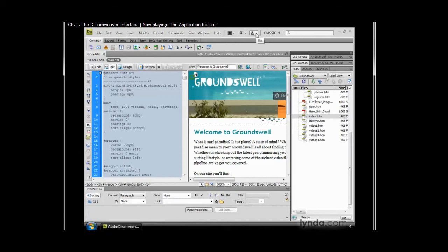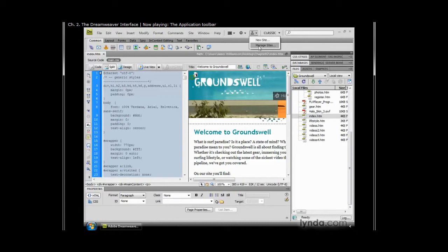We also have some site management capabilities built right into the application toolbar. Notice that I can define a new site or manage my existing sites without having to browse through a menu or even use the files panel. So it's right up there.